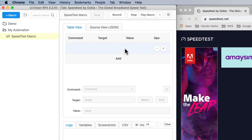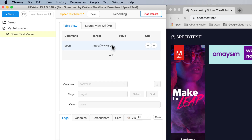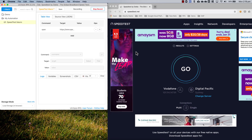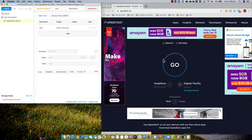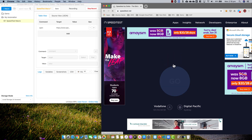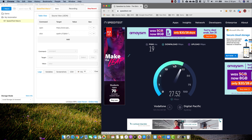Now I have a speed test macro. What I'm going to do is click record, and you can see that it captures the browser I have open. The first step I'm going to do here is click Go, and it's going to run the speed test.